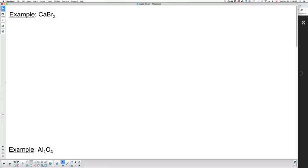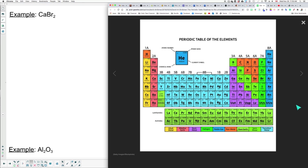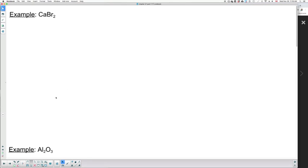First example: CaBr₂. We need to first look at the periodic table and determine how many valence electrons each element has. Calcium is in column number two, so it has two valence electrons. Bromine is in column seven, so it has seven valence electrons. Normally we don't necessarily know who will combine with what or who's going to give away electrons to what, so we can draw them just about everywhere.